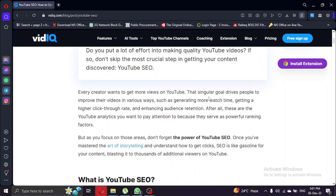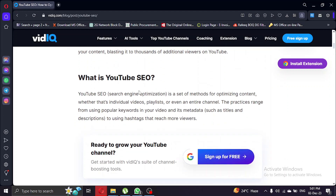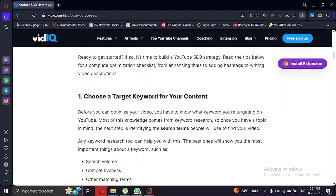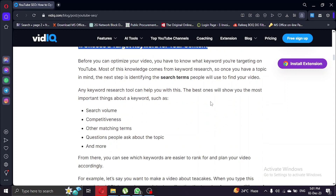The first crucial step in optimizing your video for SEO is choosing a target keyword. This is the key term or phrase that your audience might be searching for. Head over to vidIQ and find the perfect keyword for your video.